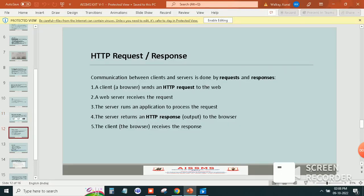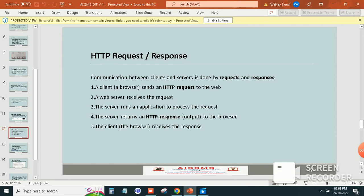HTTP request and response: Communication between clients and servers is done by requests and responses. First, a client or browser sends an HTTP request to the web.